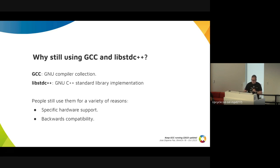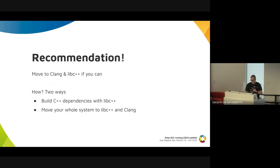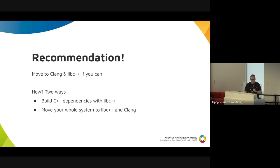which are the GNU project implementation. For various reasons — maybe some hardware support, backwards compatibility — many reasons. The recommendation, again, is: please, if you can, move to Clang and libc++.